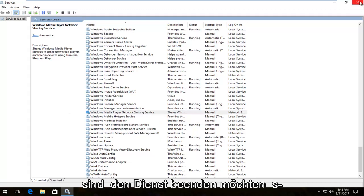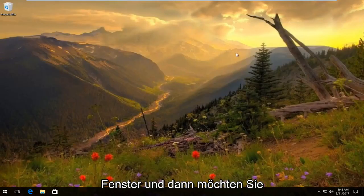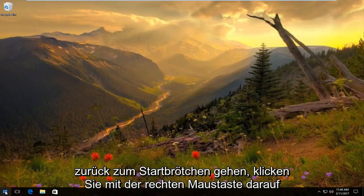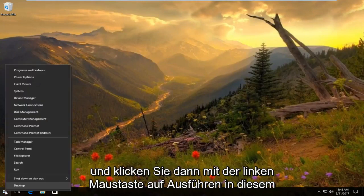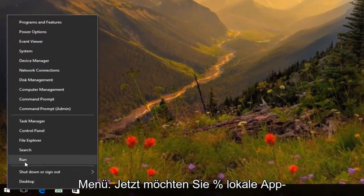Once you're done doing that you want to close out of the services window and then you want to head back over to the start button, right click on it and then left click on run from this menu.